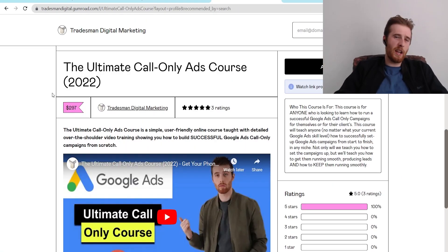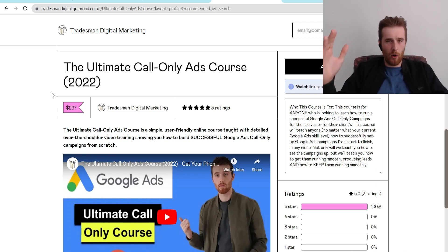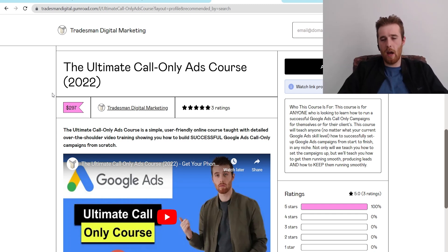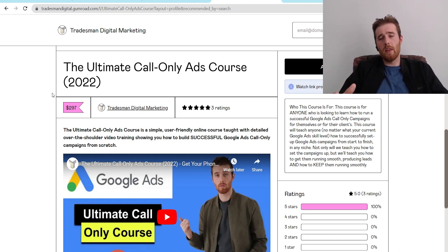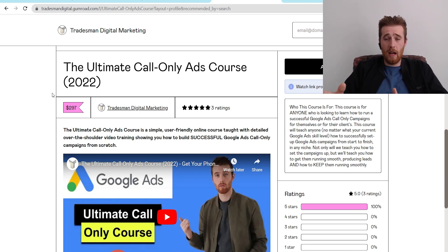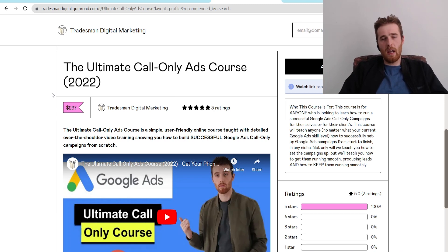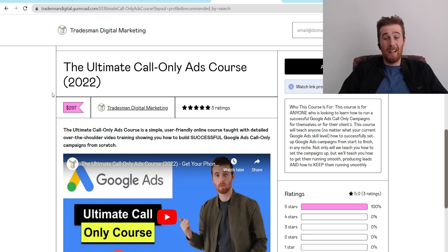Now a word from today's sponsor. If you want to get your phone ringing for your call-only campaigns, this is the ultimate call-only ads course. It walks you step-by-step on how to build a successful call-only ads campaign — how to set up the account, the theory behind why it works, and how to beat your competitors inside Google Ads. It also covers the optimization process to stay ahead of your competitors month after month. It comes with plug-and-play headlines, descriptions, call-out extensions, and everything you need for a successful campaign.